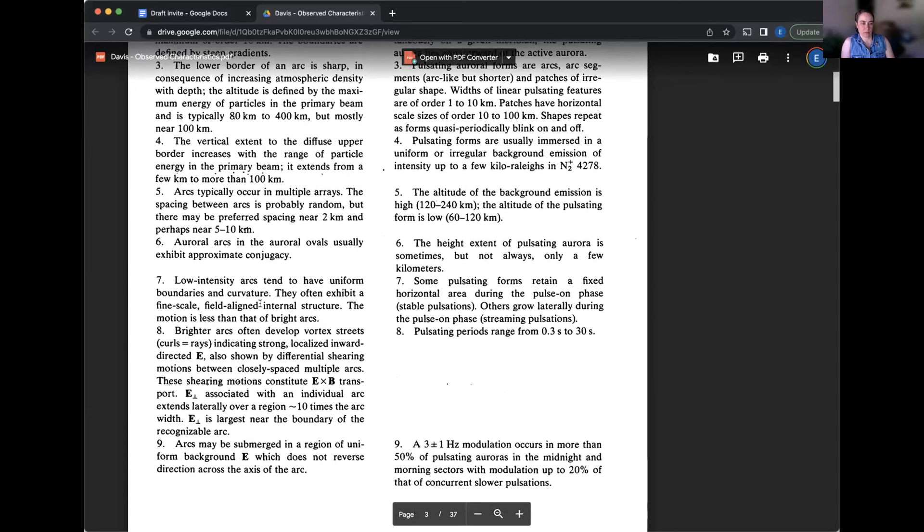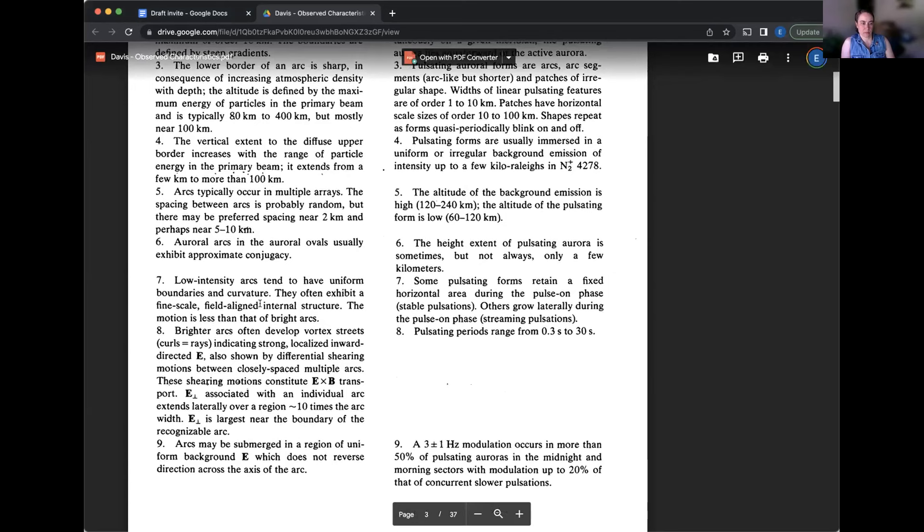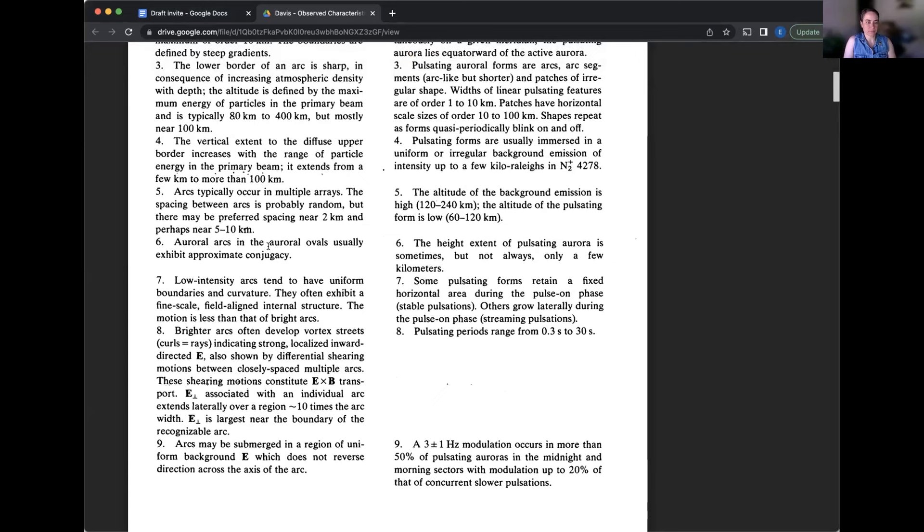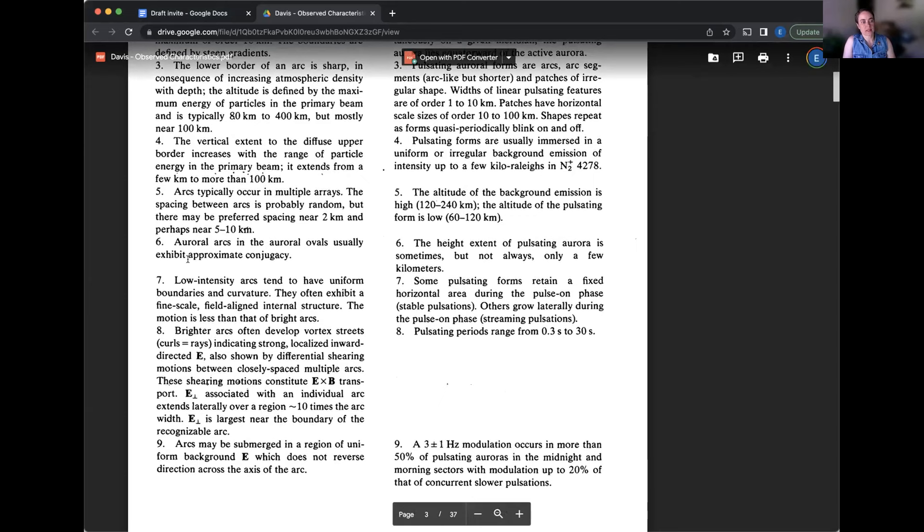Auroral arcs in the auroral ovals usually exhibit approximate conjugacy. What does that mean? That means that the northern and southern hemispheres are approximately symmetric, conjugate to the magnetic field line. They're on the same magnetic field line, so they look roughly the same. It's just another way to say that. And hi, Donna. Nice to see you.